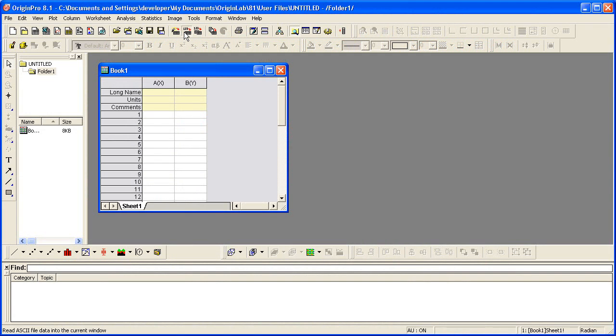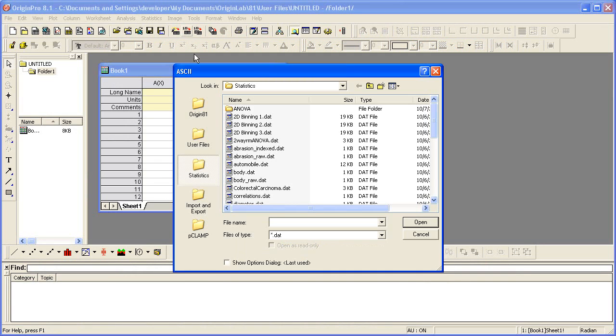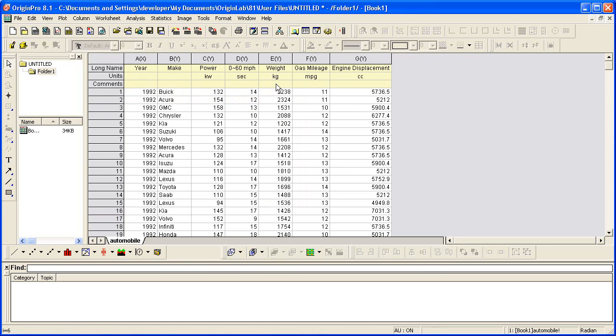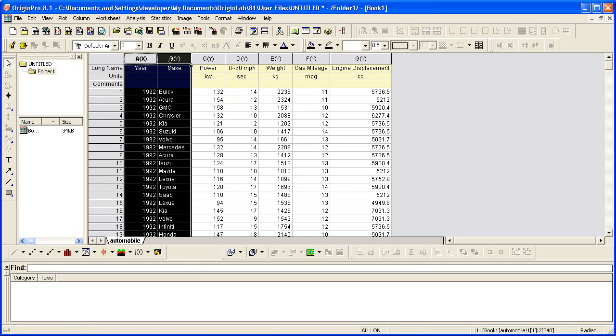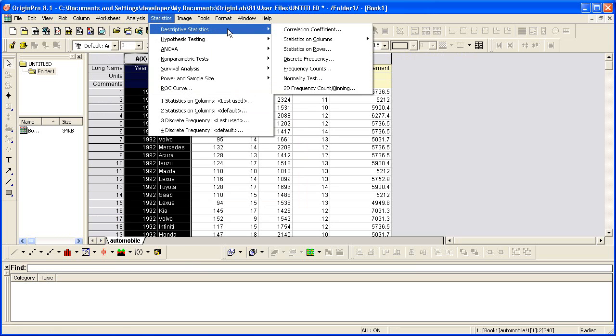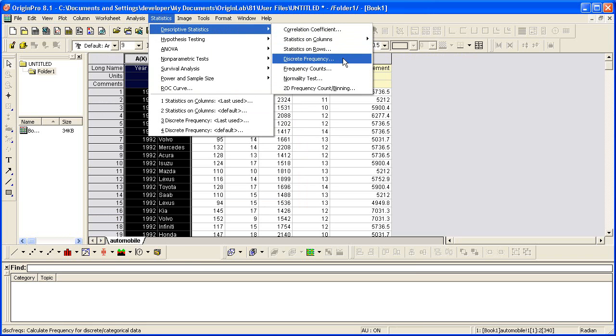We begin by importing one of our sample ASCII files. I'm going to highlight the first two columns and then select Statistics, Descriptive Statistics, Discrete Frequency.